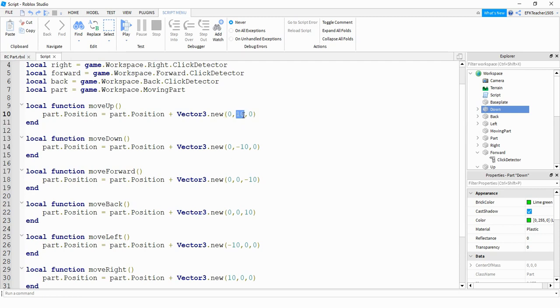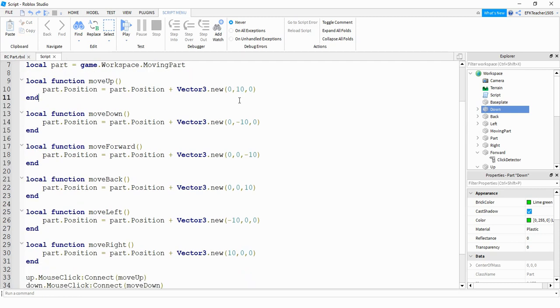You can also change this value right here. So if you want it to move by a smaller amount each time you press the button, then you would put a smaller number here. And if you want it to go a larger amount, then you would choose a bigger number. Once you figure out whether the x, y or z corresponds to the movement that you want to go, to go the opposite direction, you're just going to do the negative version of that.